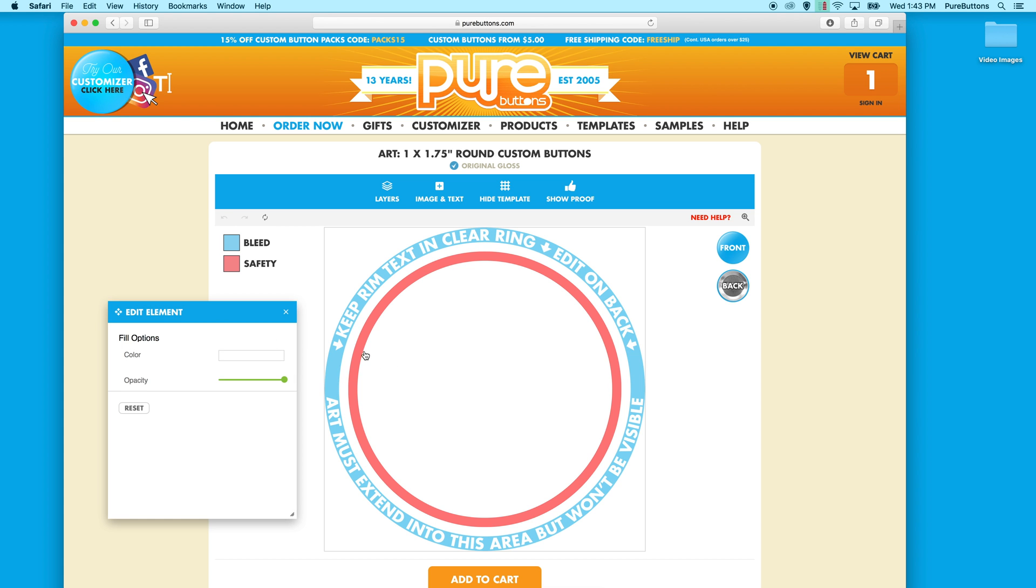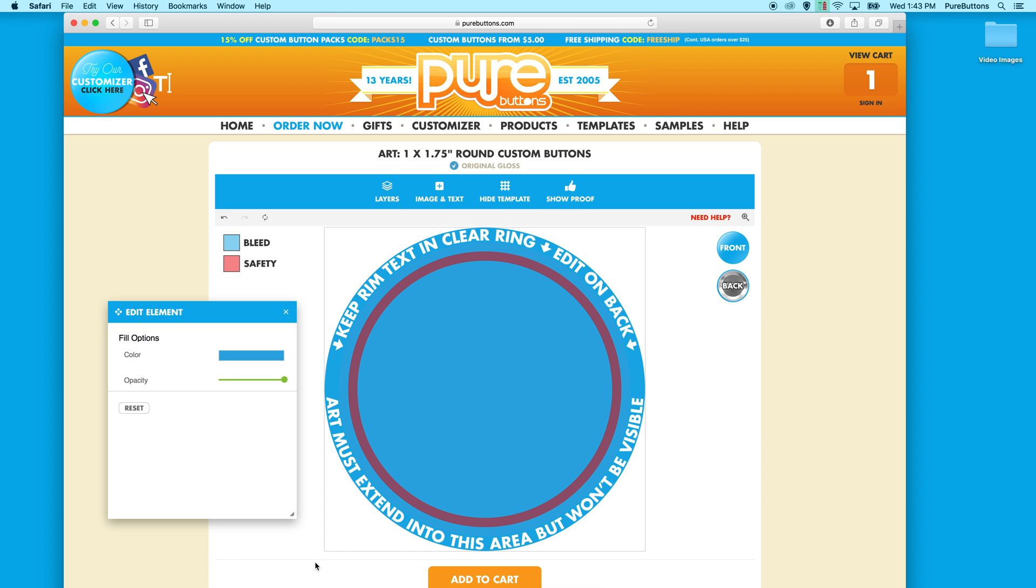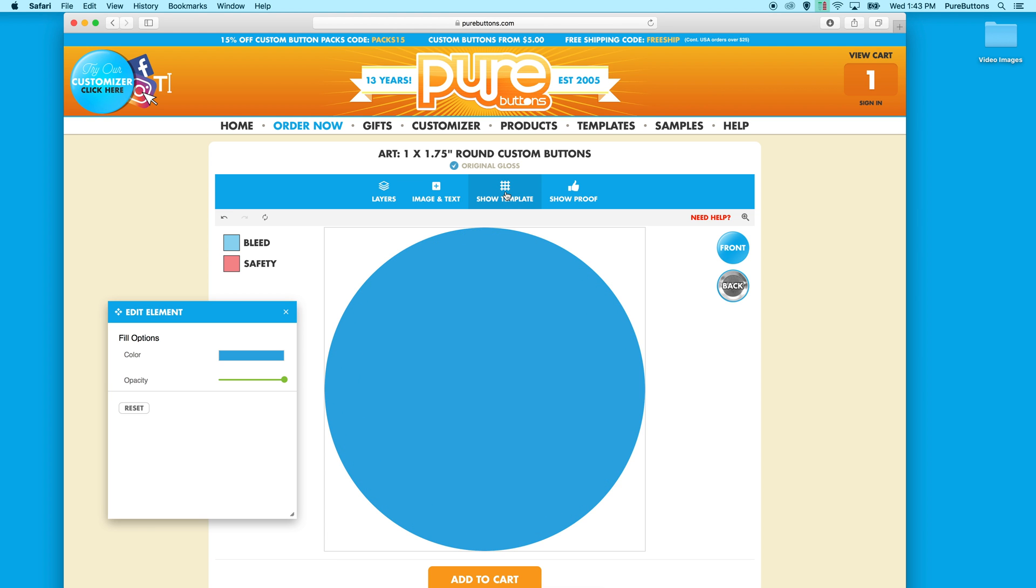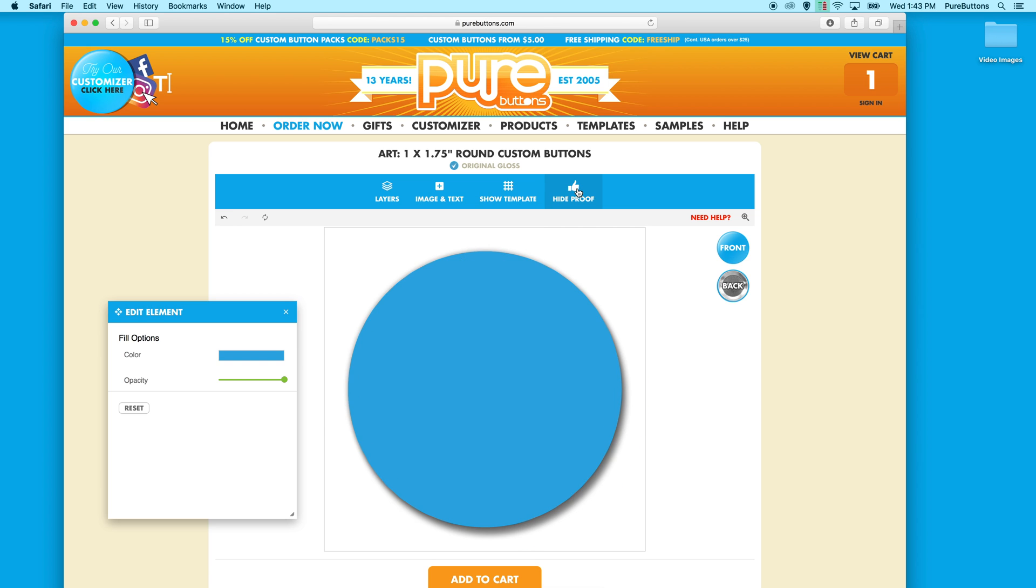When you select a background color, this fills the bleed area with a color. When you click the show proof view, this shows everything from the safety zone inward and allows you to see what the finished product will look like.